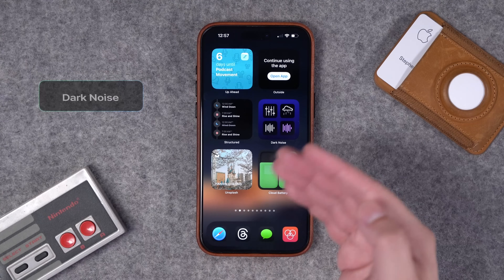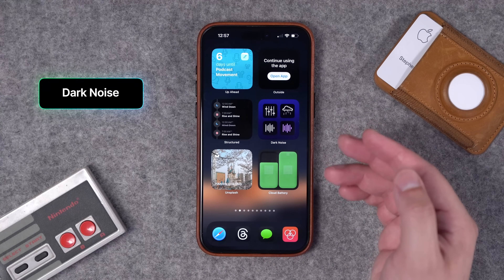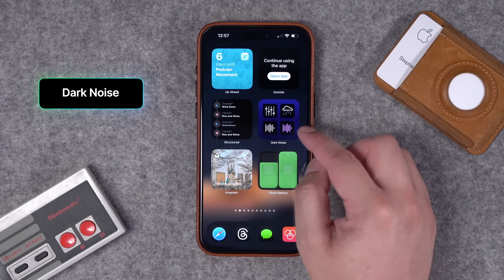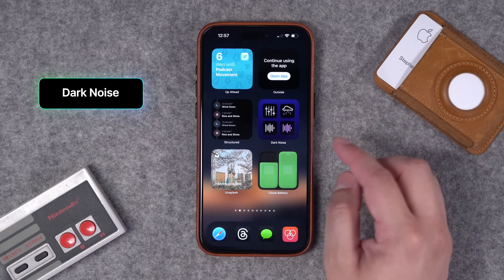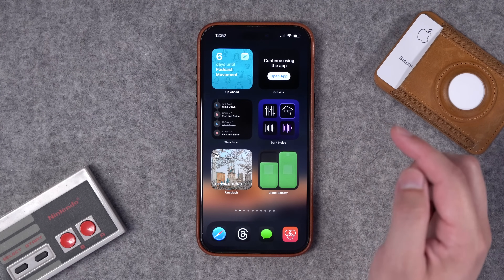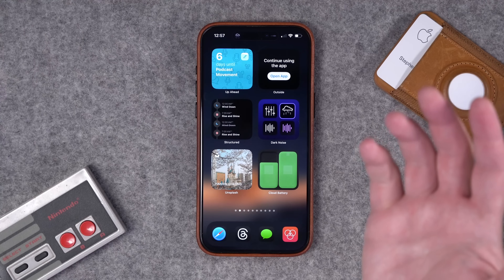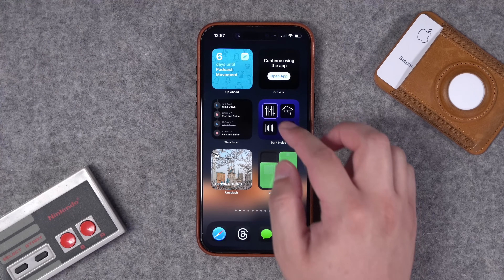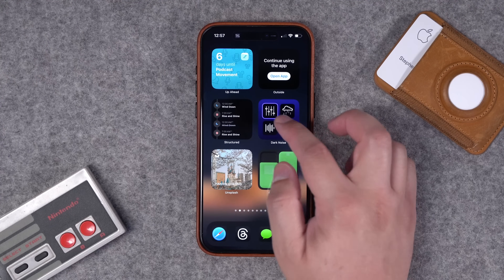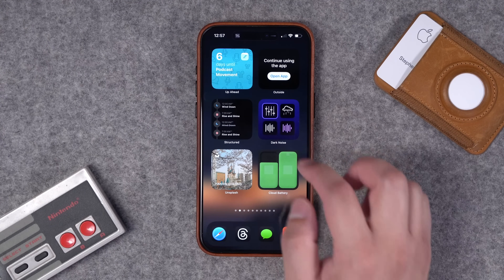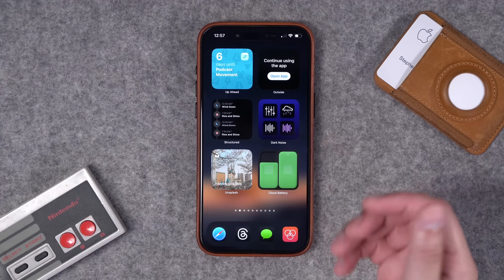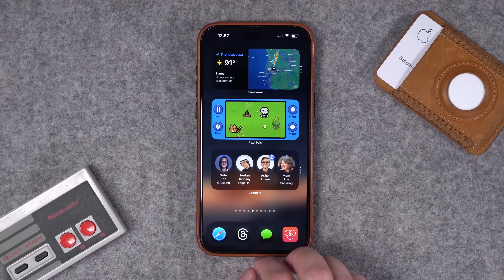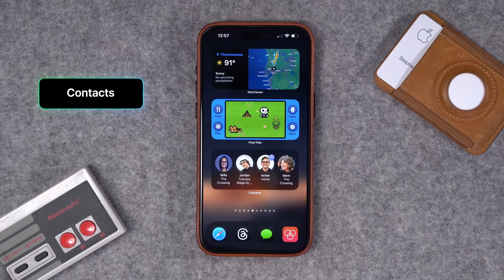Number seven: if you like to customize white noise, Dark Noise is a great app for that. The widget lets you play these noises right here from the widget. You can also have customized sounds built in and plugged into the widget, and it's pretty attractive.